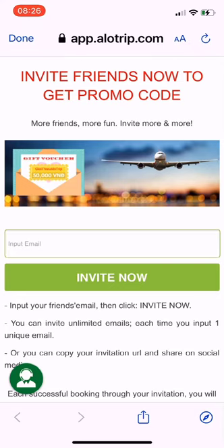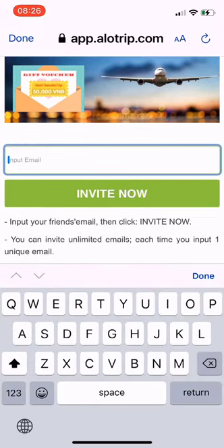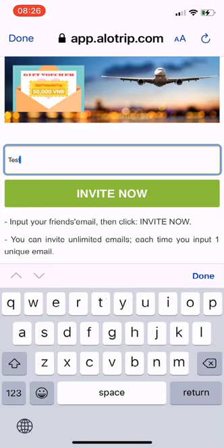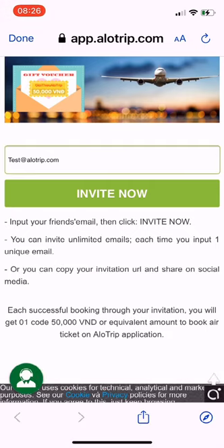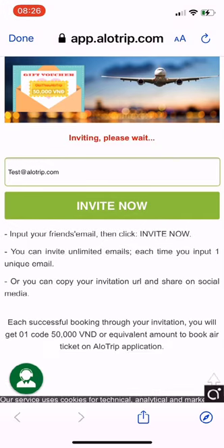At the input email section, enter the email of the person you want to invite — the email they will use to book flights via Allotrip in the future. You have the right to invite as many friends as possible. Enter one email at a time, then click Invite Now. Every time your friends buy tickets successfully, you will receive a promo code of 50,000 VND on the Allotrip app.